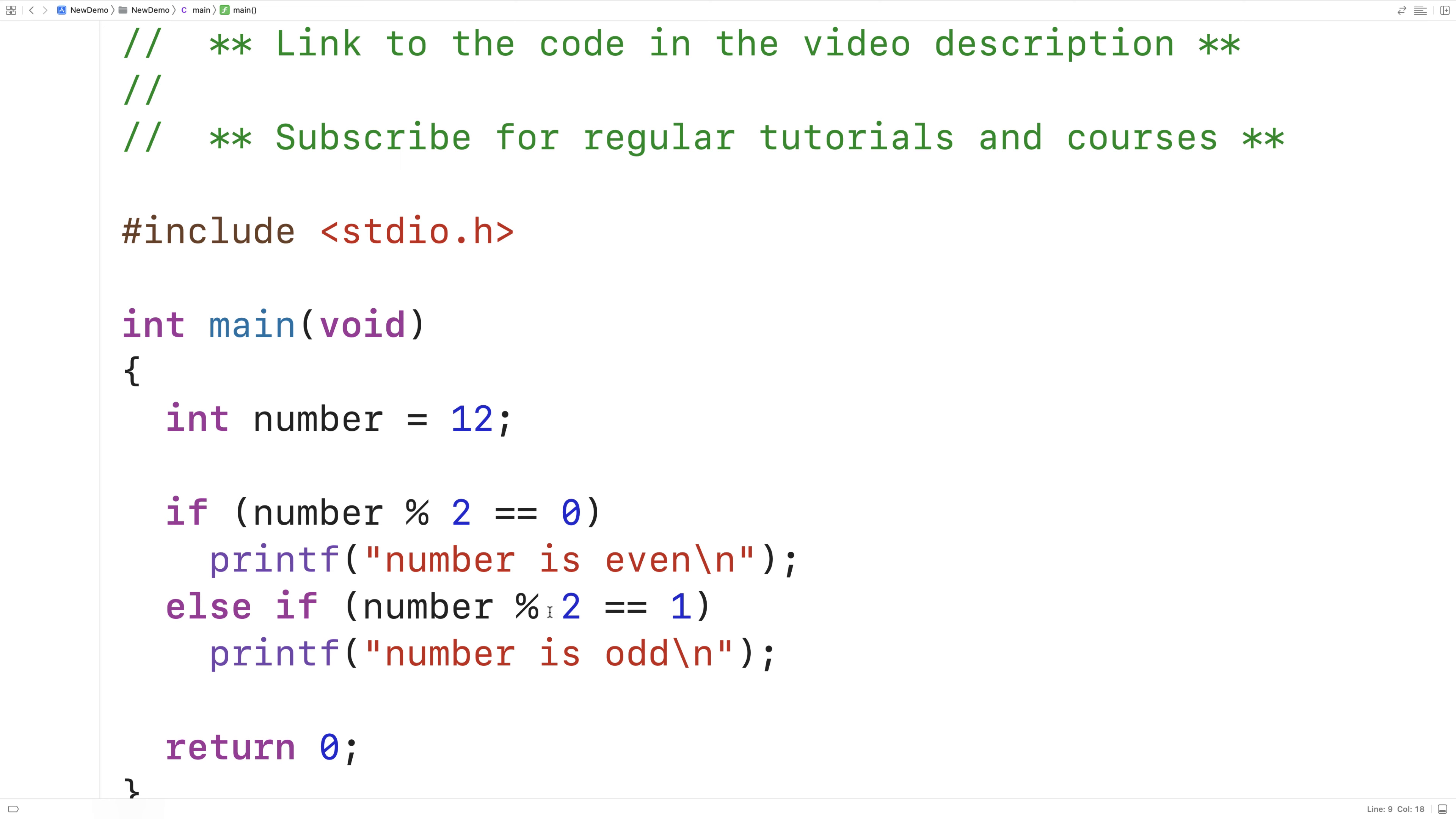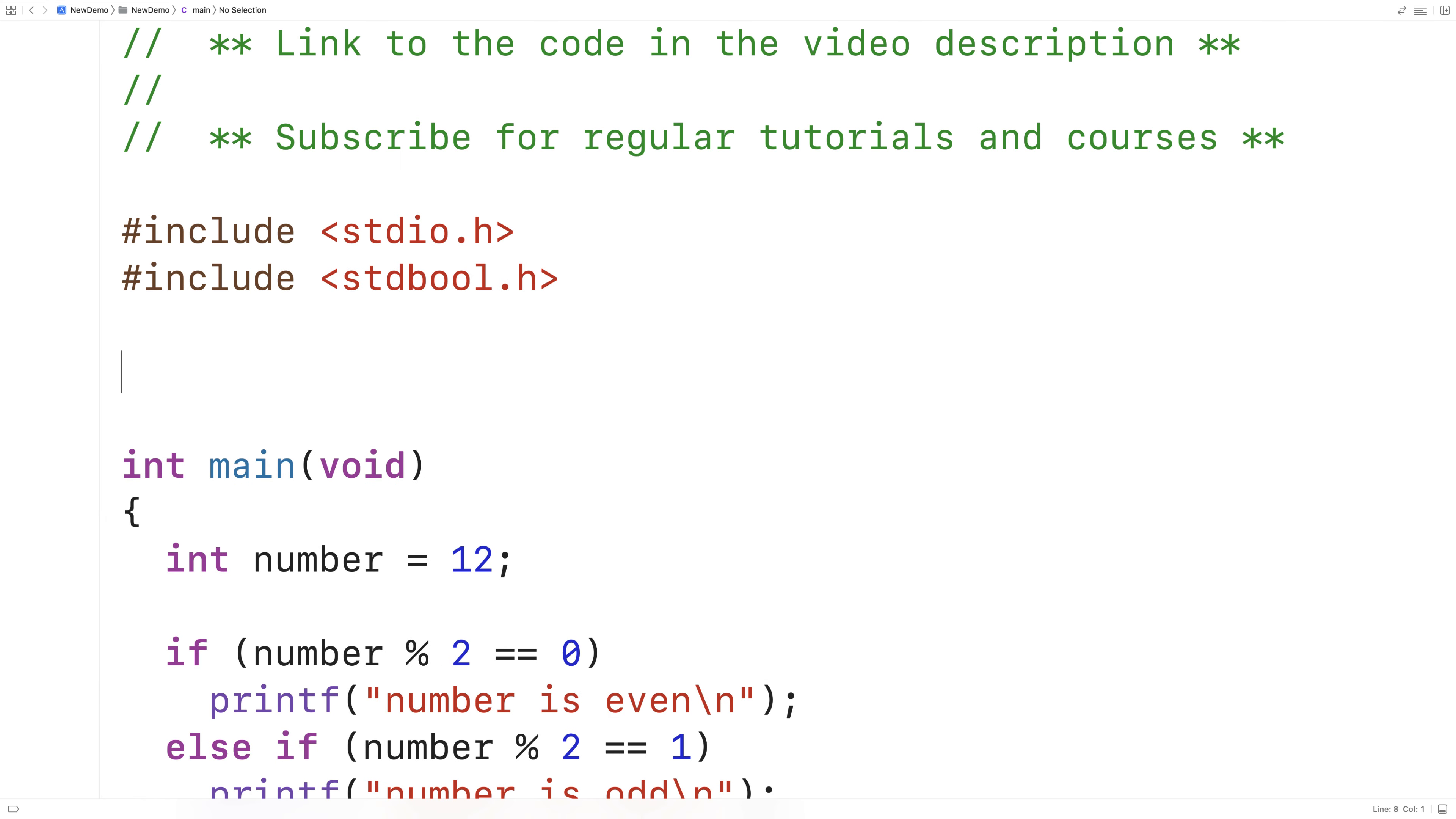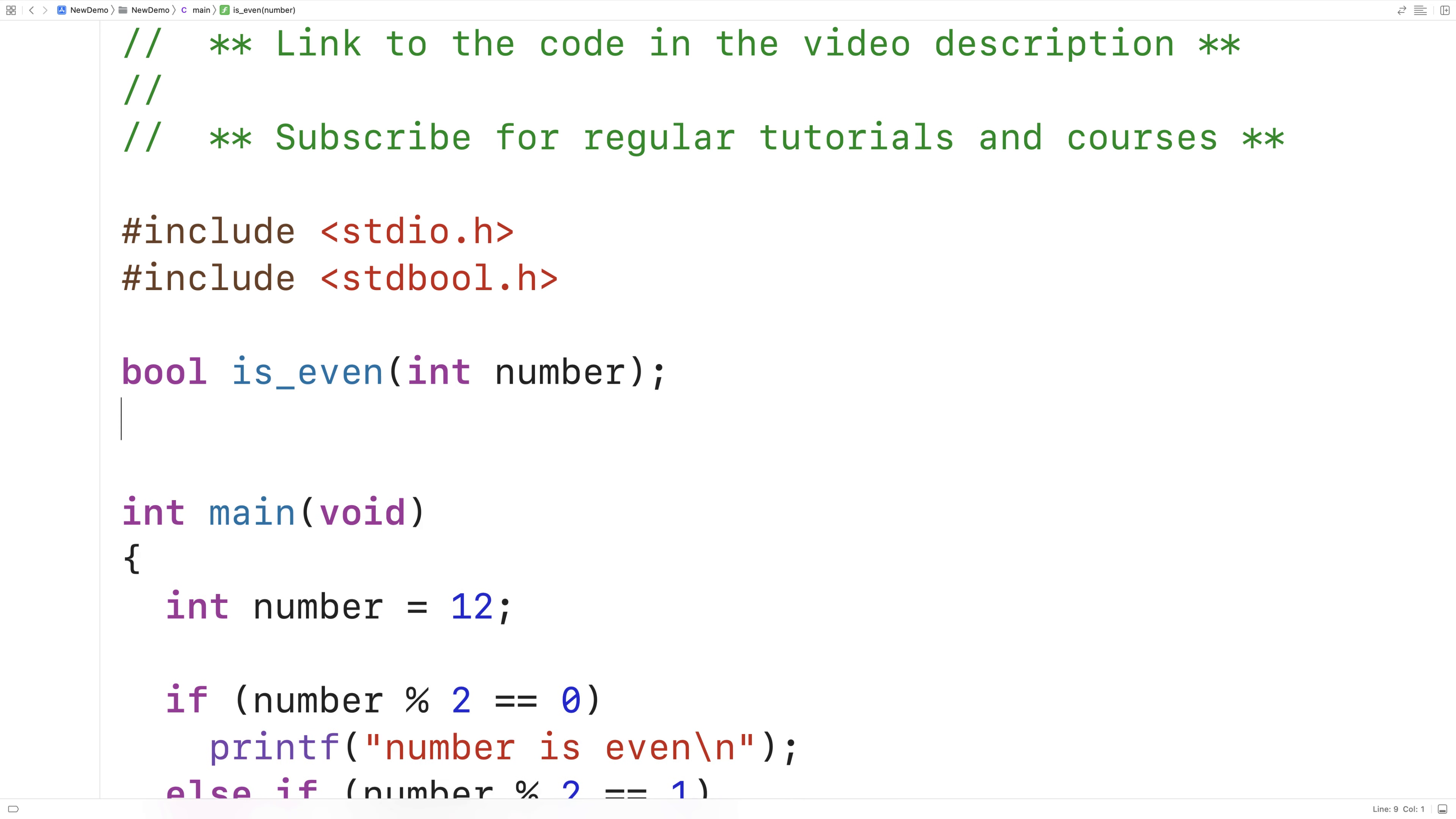What we might want to do is create functions that can return true or false based on whether the number passed to them is odd or even. I'm going to include the stdbool.h library just because it allows me to work with true and false values. Then I'll say bool is_even int number, and then bool is_odd int number.